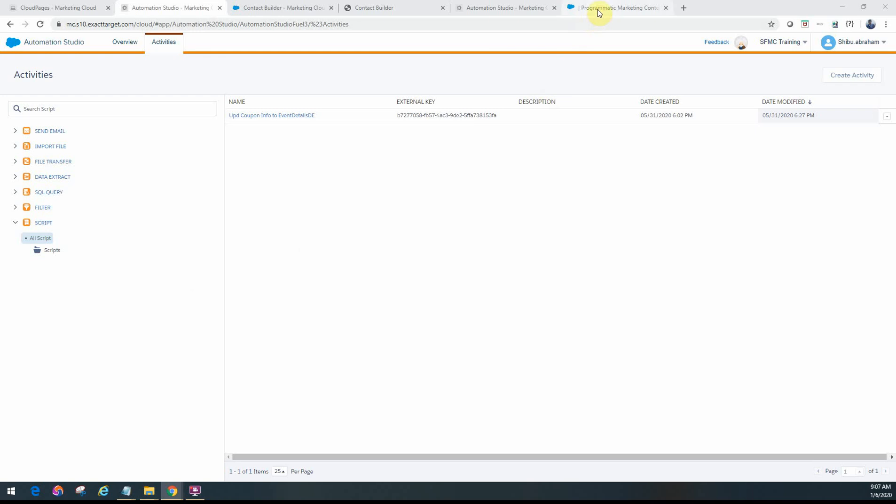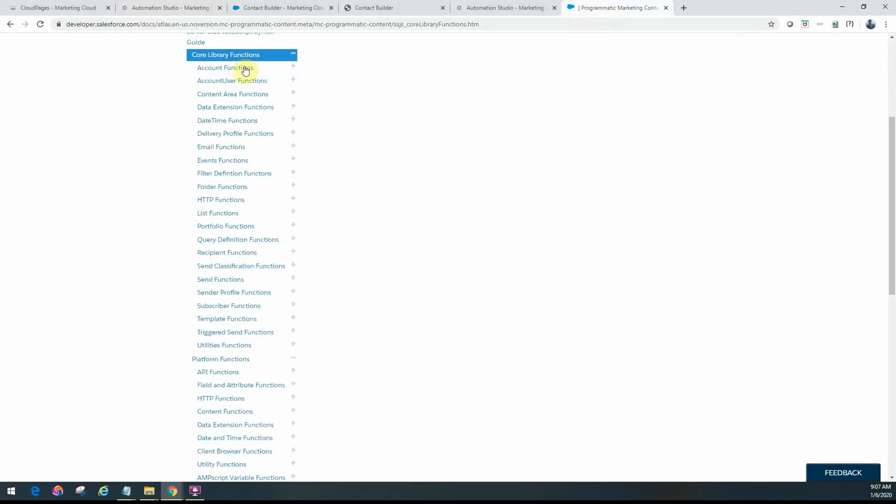Now if you look at the documentation, you will see that there's a lot of functions that are supported, and they come under two different libraries. One is the core library functions, and the other one is the platform functions. So depending upon your use case, you need to find out which functions fall under which library, and how do you use them.